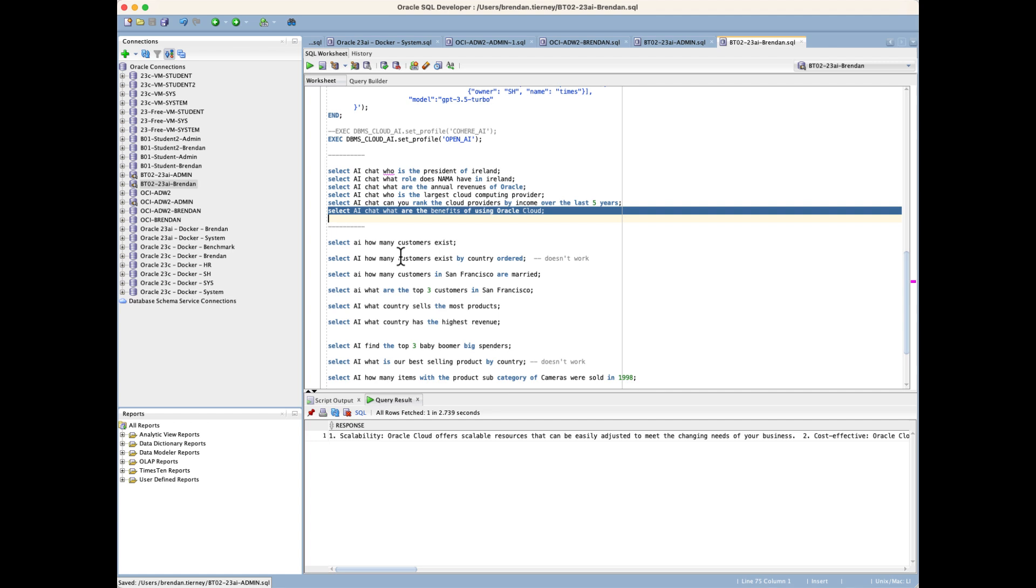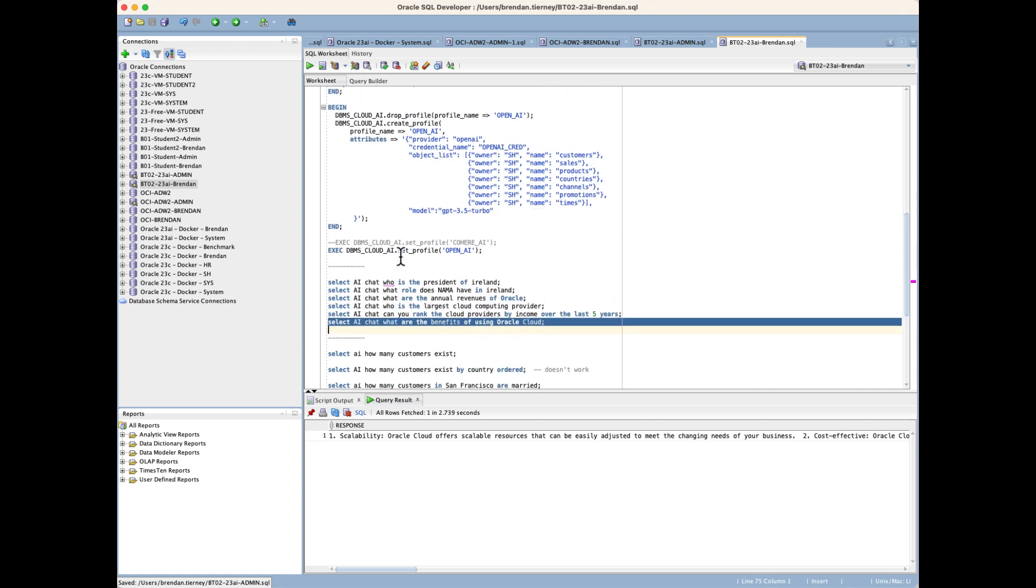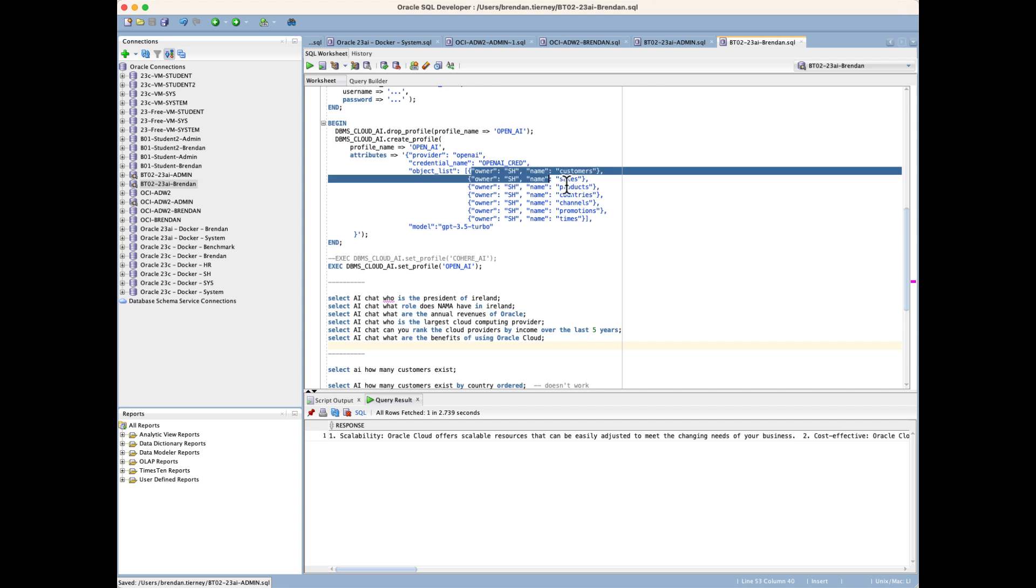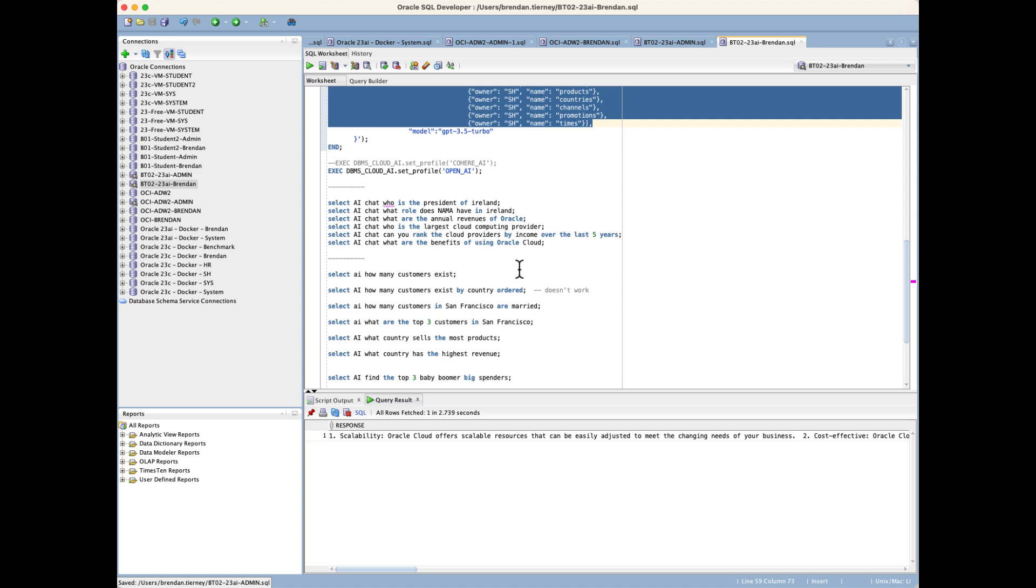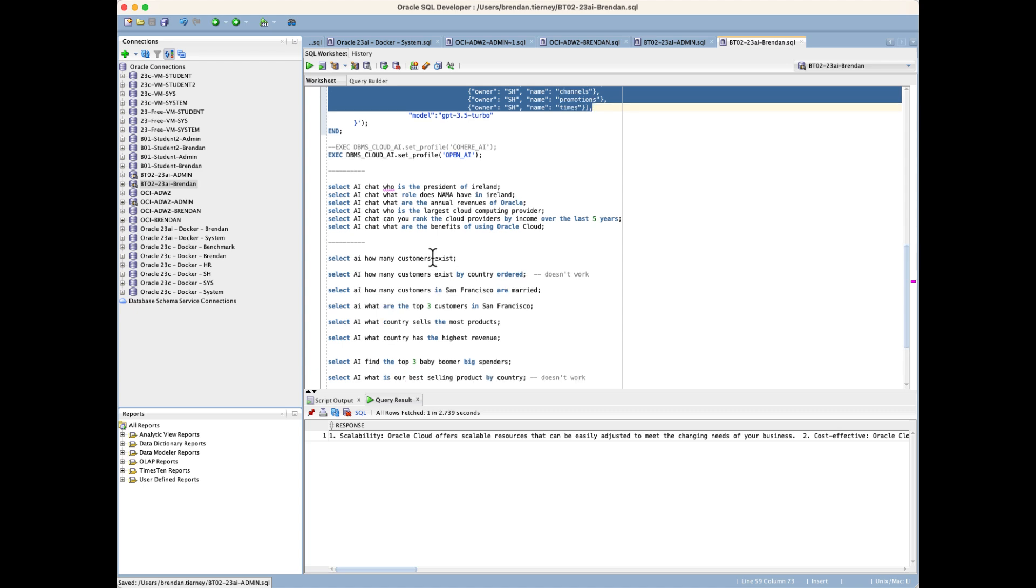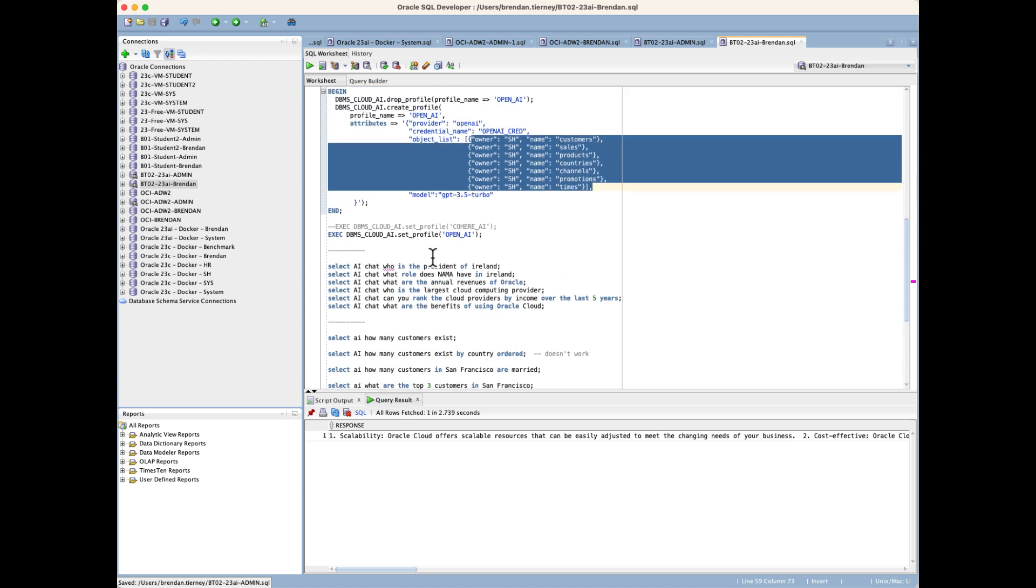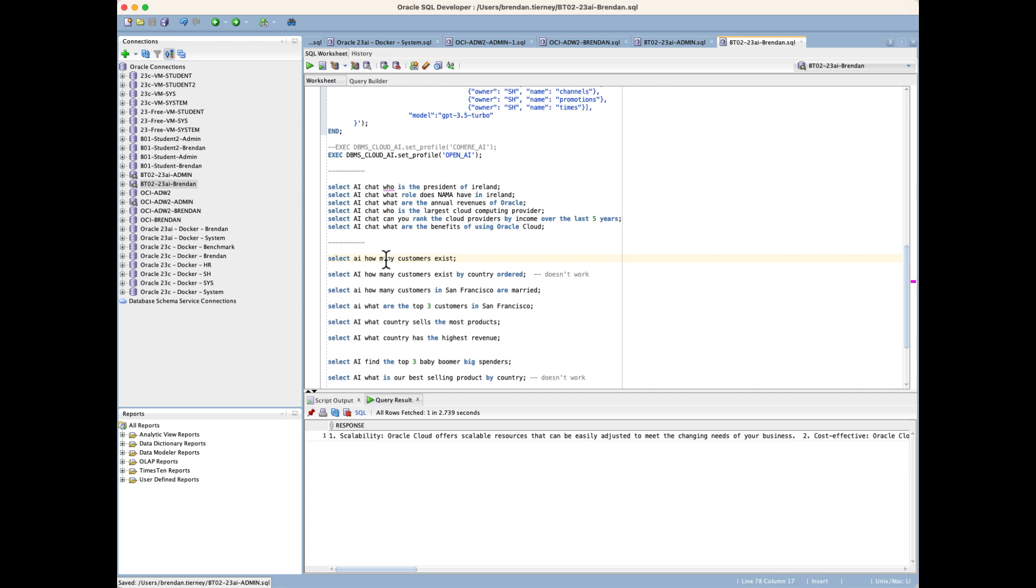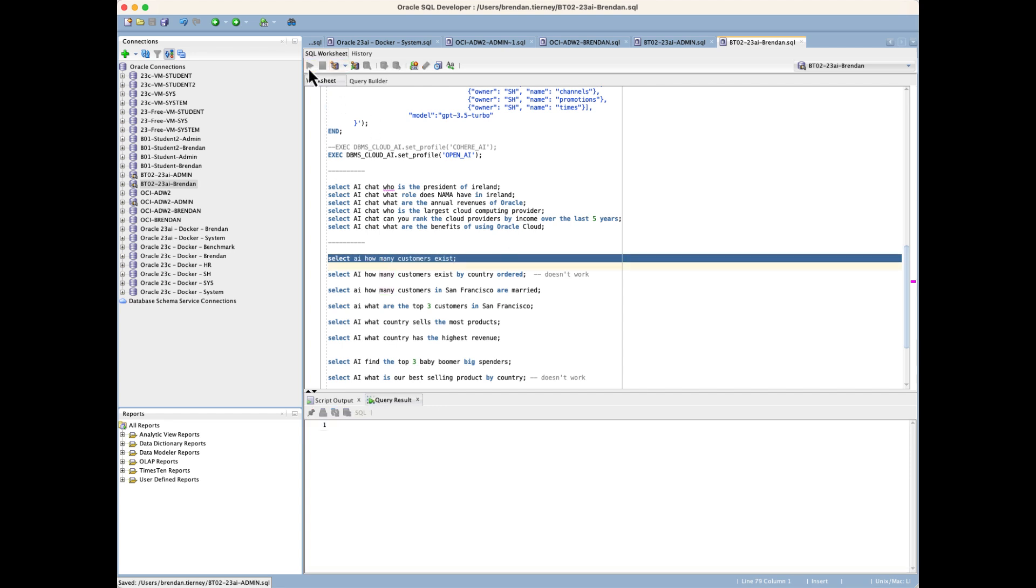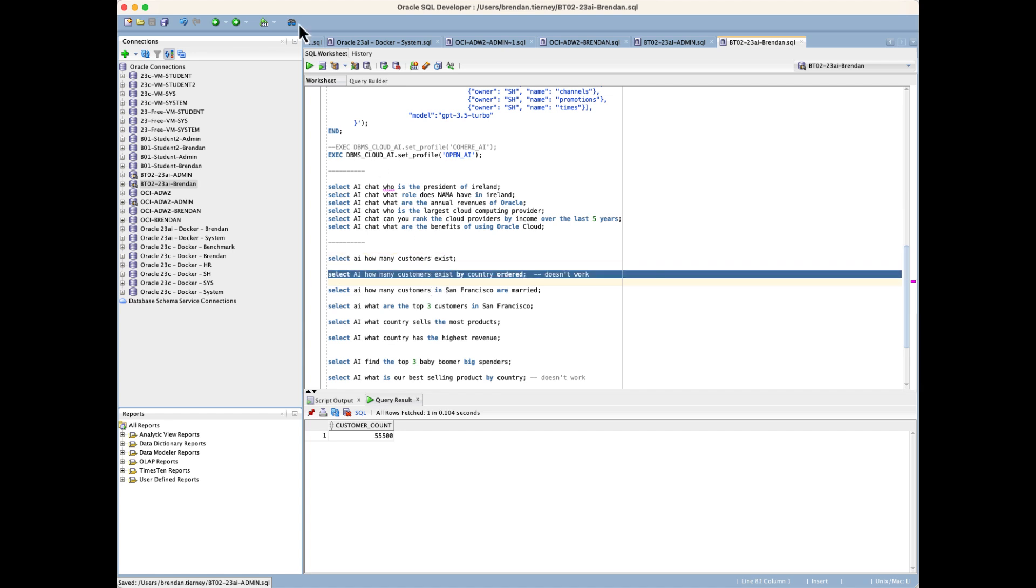Within the SH schema, we have a number of different tables: customers, sales, products, countries, channels, promotions. Can I actually use natural language to query that data? I'm not explicitly naming those tables in my natural language query, but that's what I've sent to the LLM. The first one is: how many customers exist? We get 55,000.